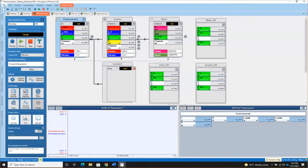Now that you've got all that done, go to the icon or the file menu and save your virtual workbench with those updates.